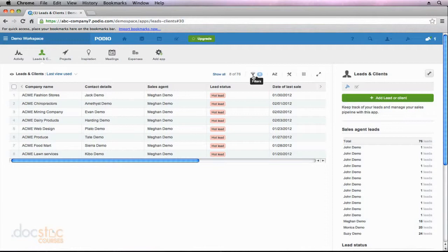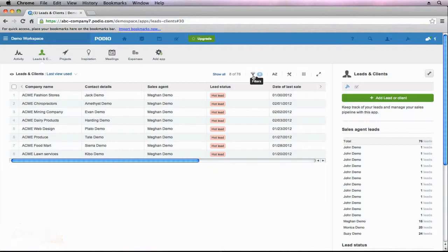But once you start getting some data into your apps here in Podio, definitely play around with these filters and see how far you can drill down and if you can bring up the information that is most valuable to you.